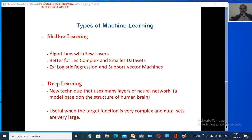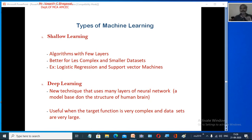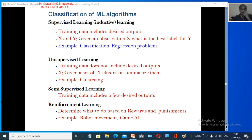In the previous class we covered the definition of machine learning, its applications, and areas including shallow learning and deep learning. In today's class we will go further and look into the classification of machine learning algorithms.